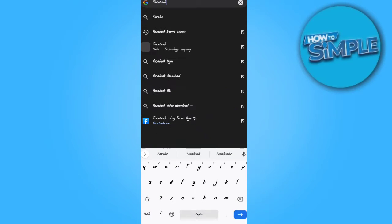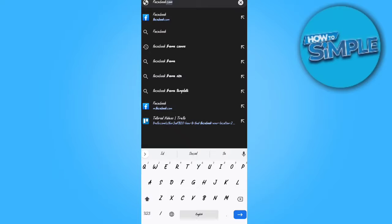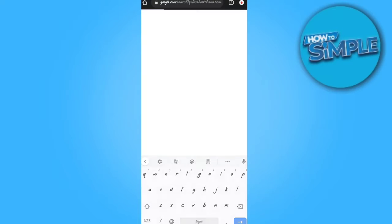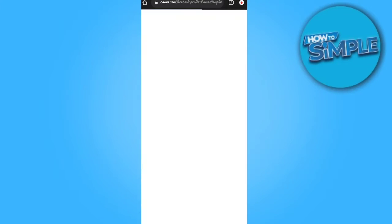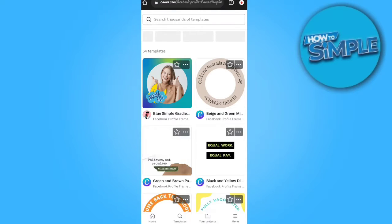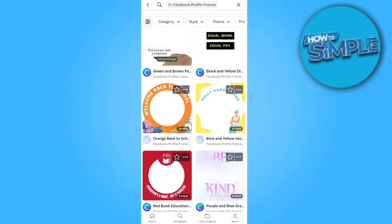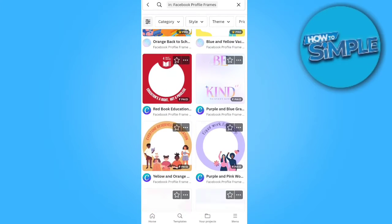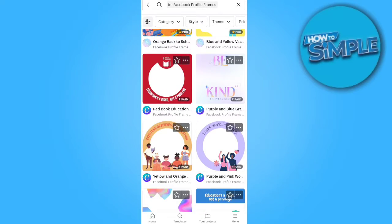Search it and the first website will appear — you can click it. There are free customizable templates for Facebook profile frames. Browse the designs and select any one of them. For example, I would like to create a frame for a school, so I will click on Education.